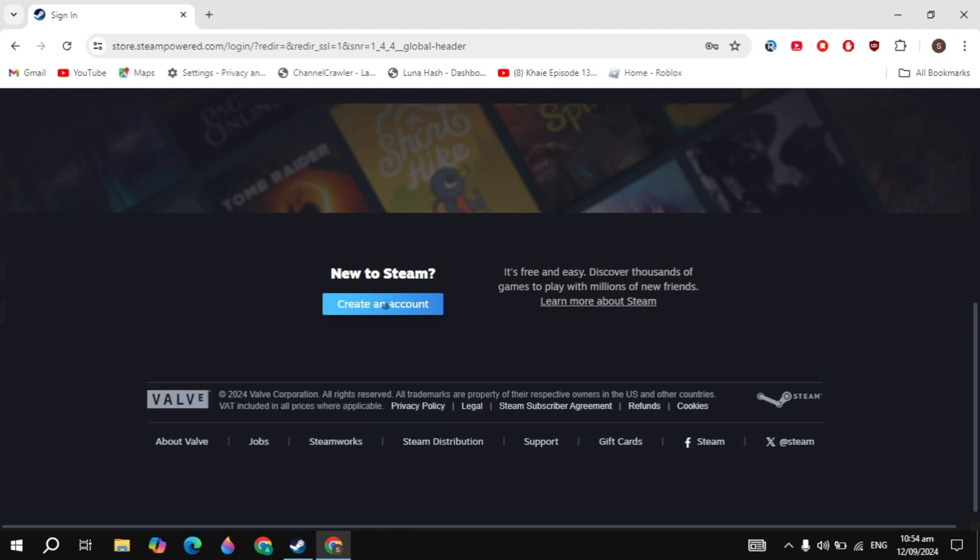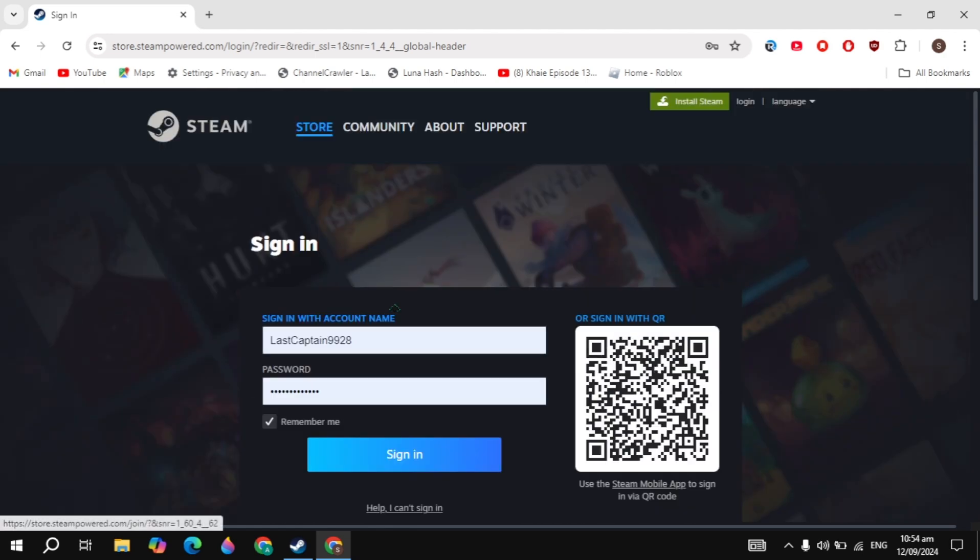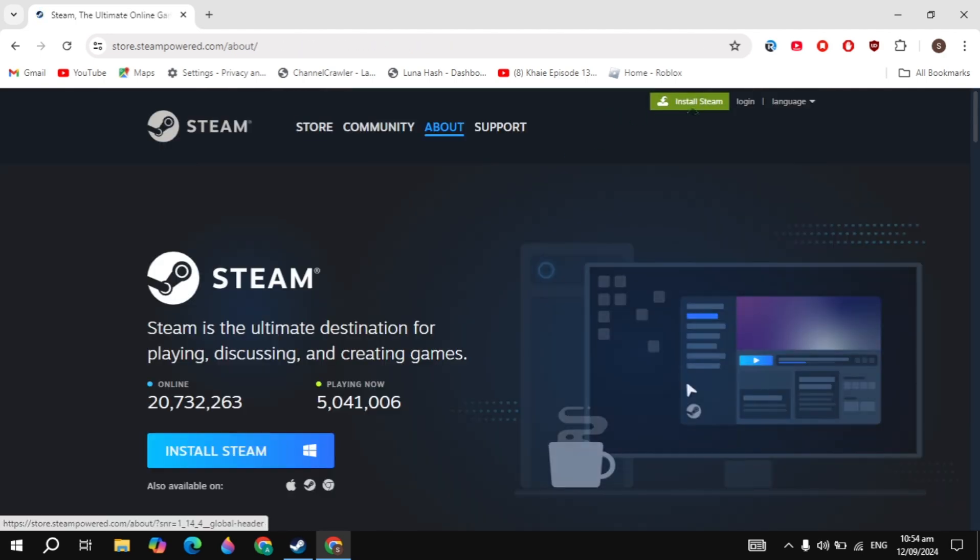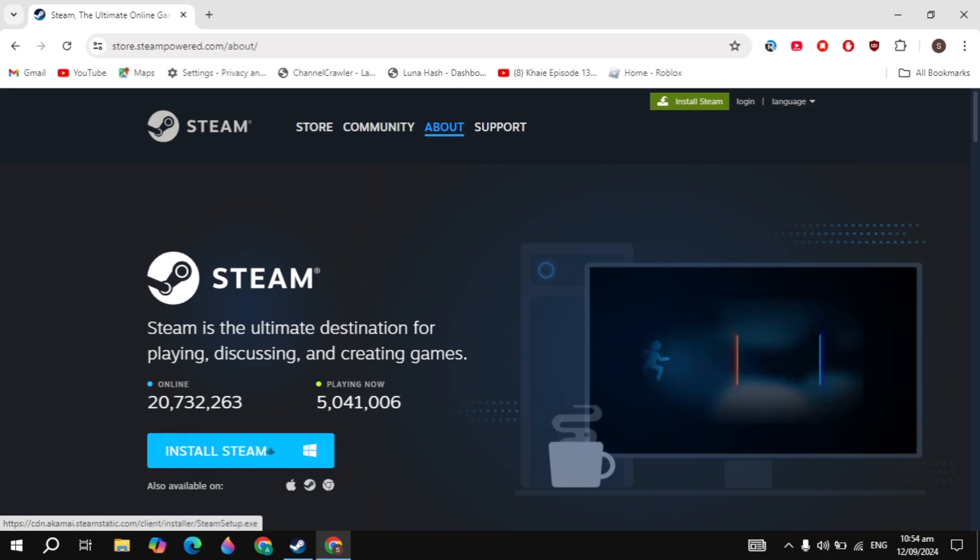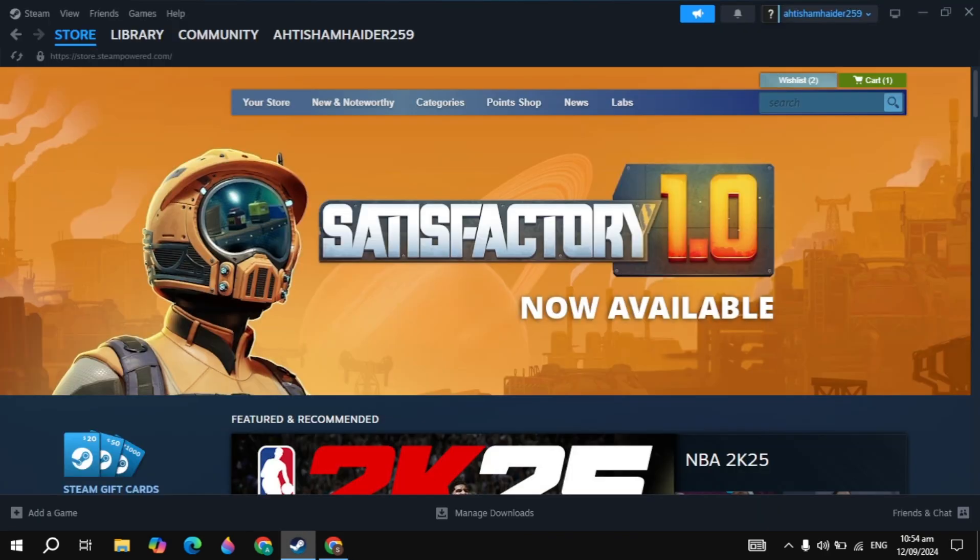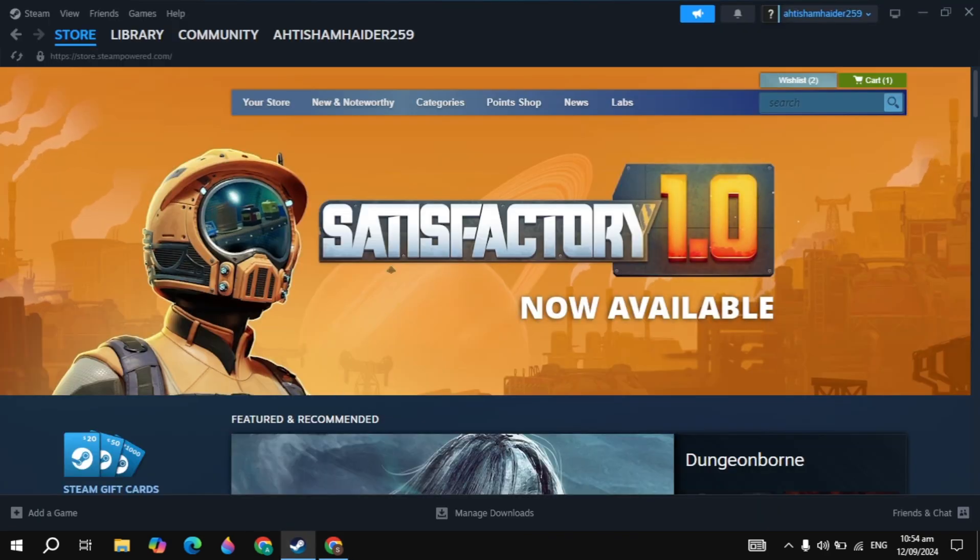Once you created the account, click on the Install Steam option you're seeing on the top. Once you click on that, just download the Steam and install it into your PC. This is very simple and easy. Then open up Steam and log into your account.